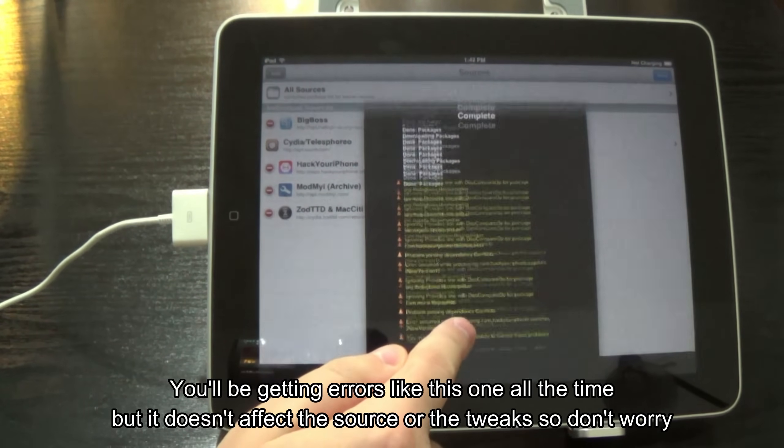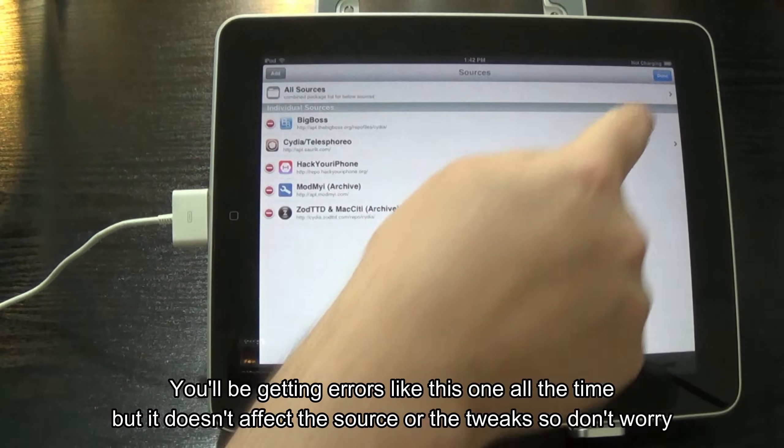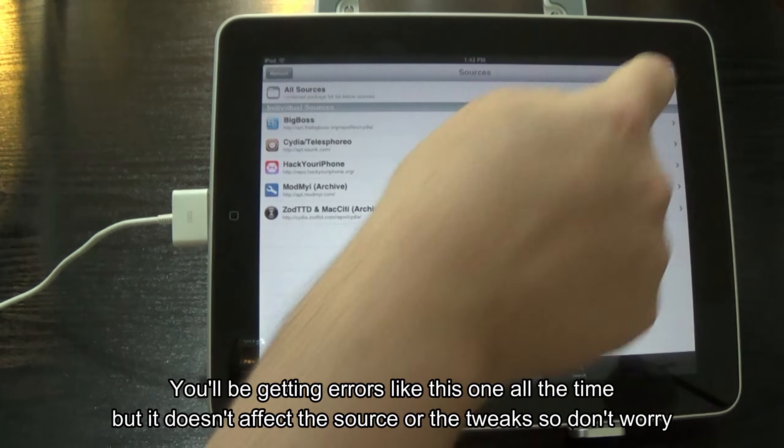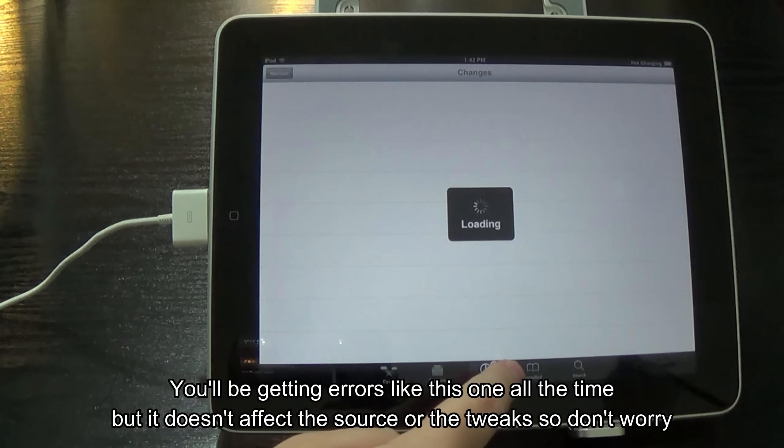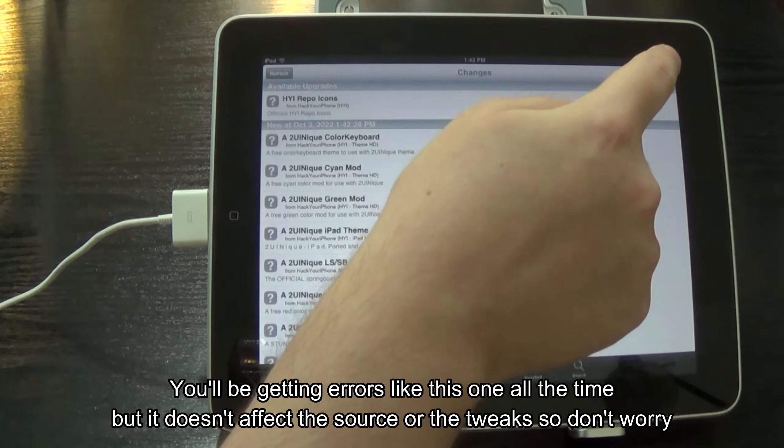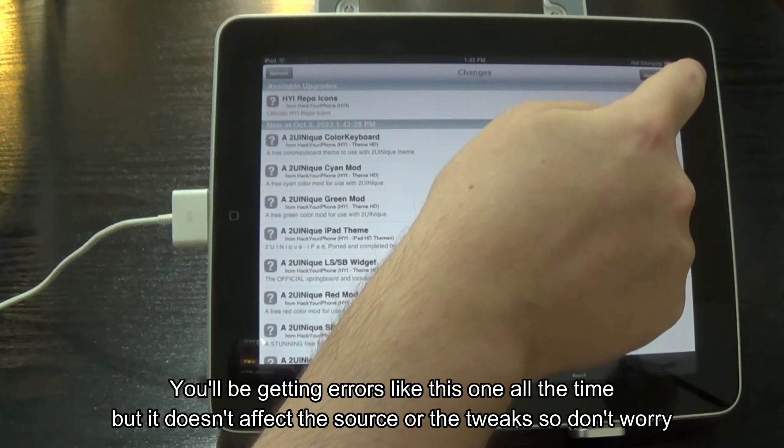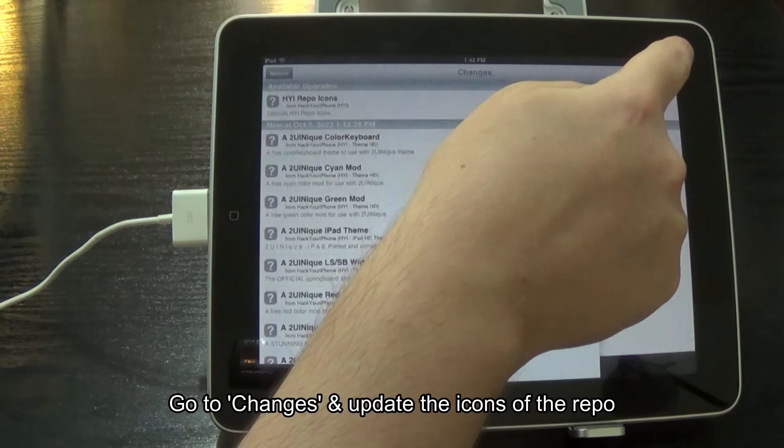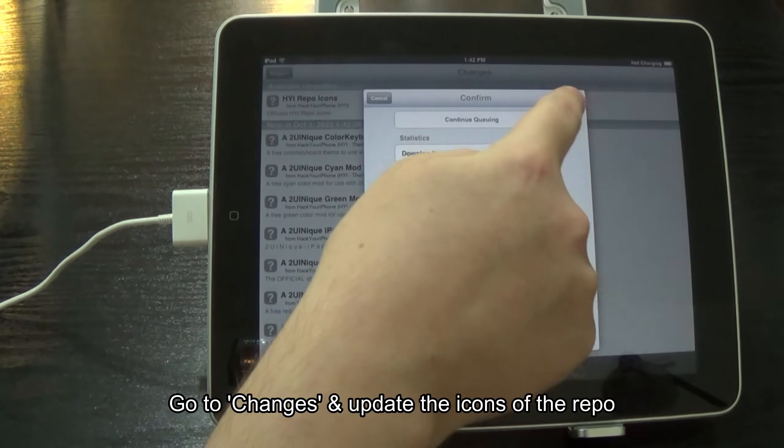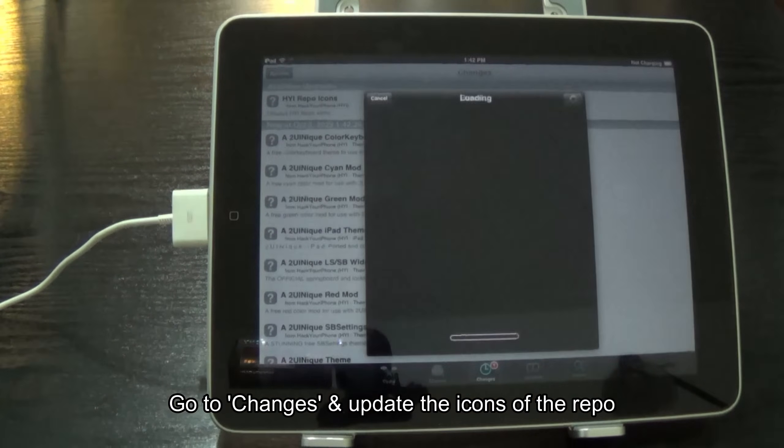You'll be getting errors like this one all the time, but it doesn't affect the source or the tweaks so don't worry. Go to changes and update the icons of the repo.